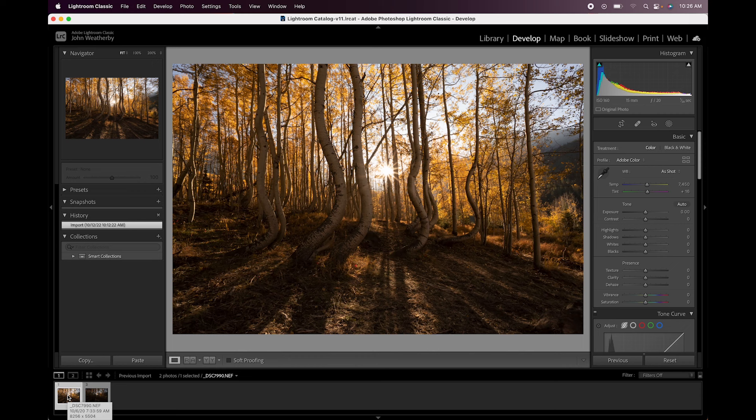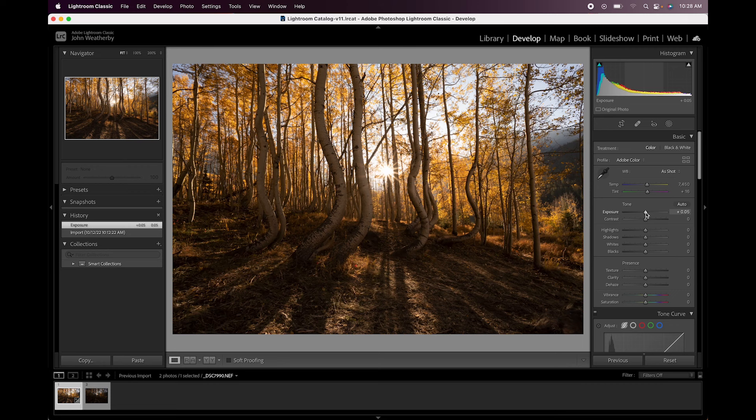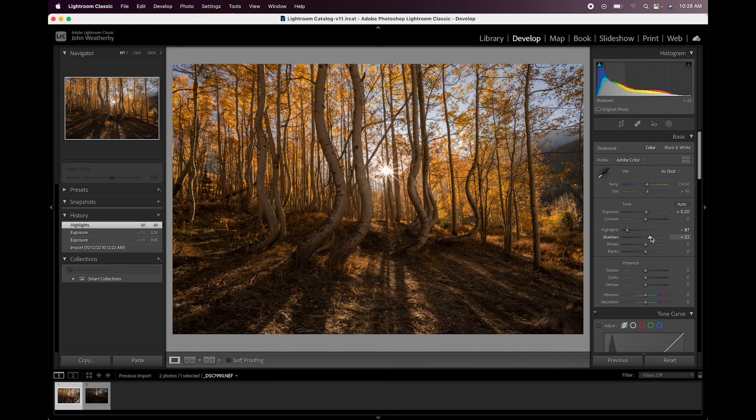Alright, so I have the two files open in Lightroom. The first thing I'll do with the base exposure, let me make sure my screen brightness is properly up. First thing I'll do with the base exposure is maybe just brighten it a tiny bit, bring down the highlights a touch and maybe open up the shadows just a bit.